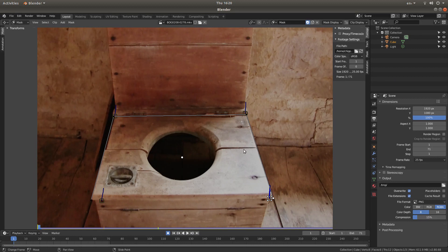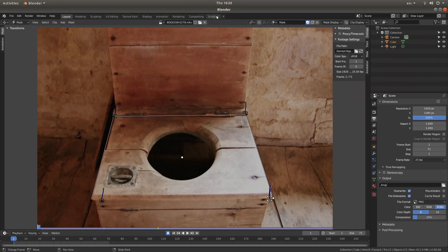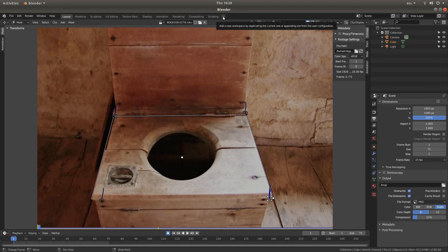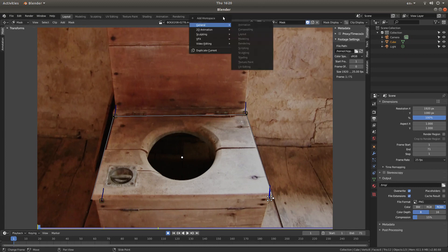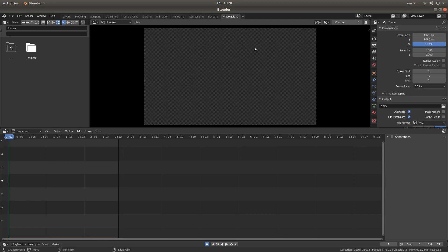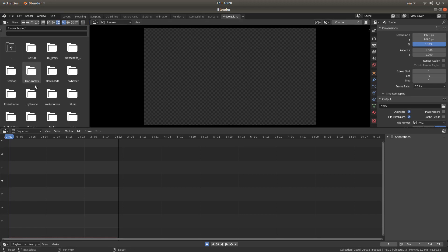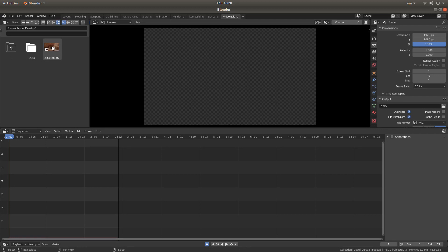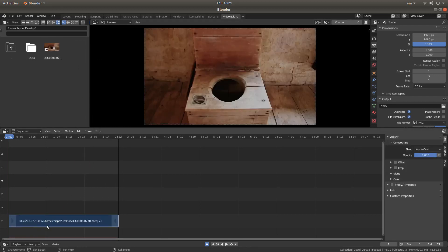So the next thing we need to do is top of the screen, look for the plus sign. Next to scripting, left click on this and then next to the video editor, go into video editing. Drag your video, your original video, into the timeline.